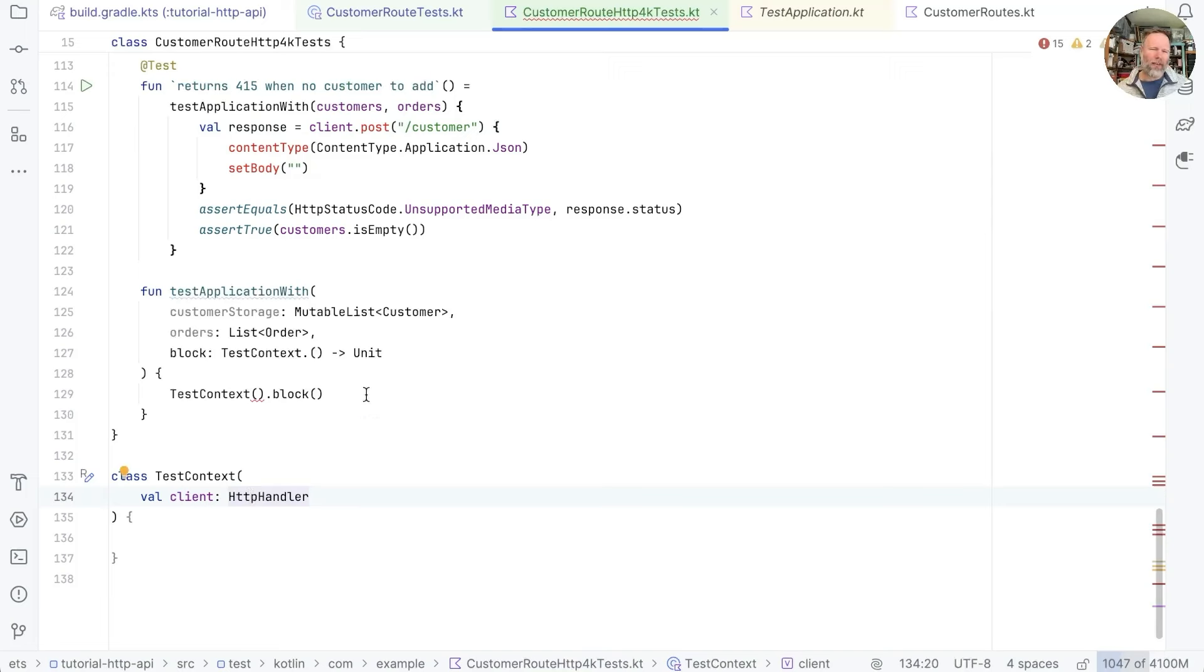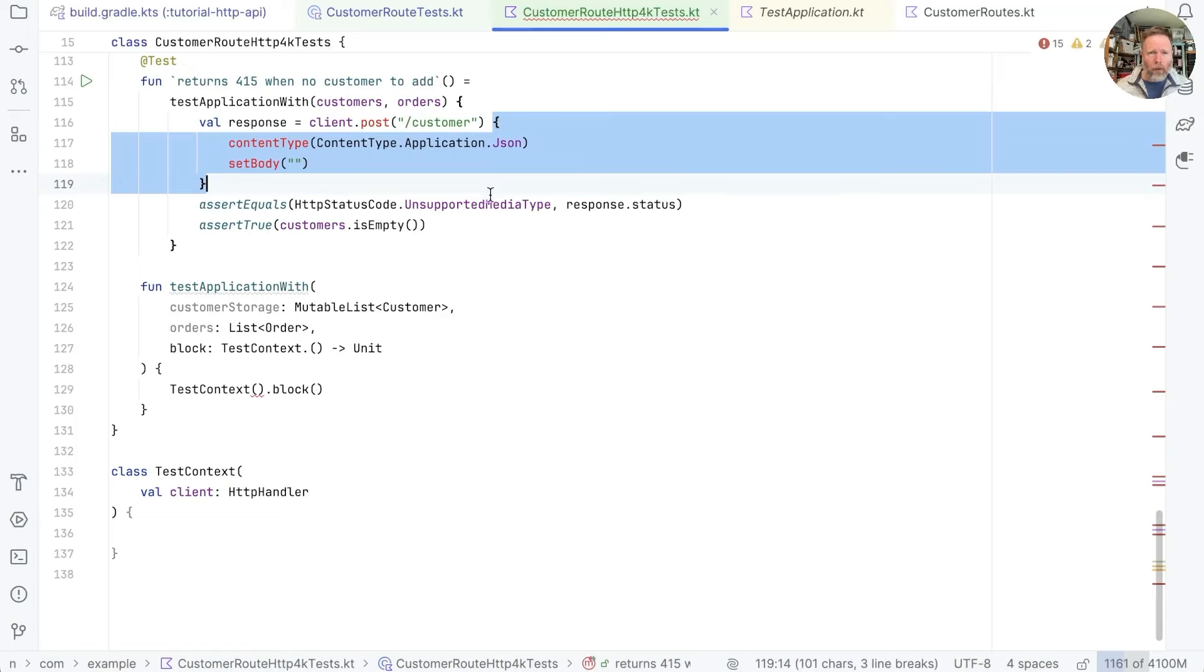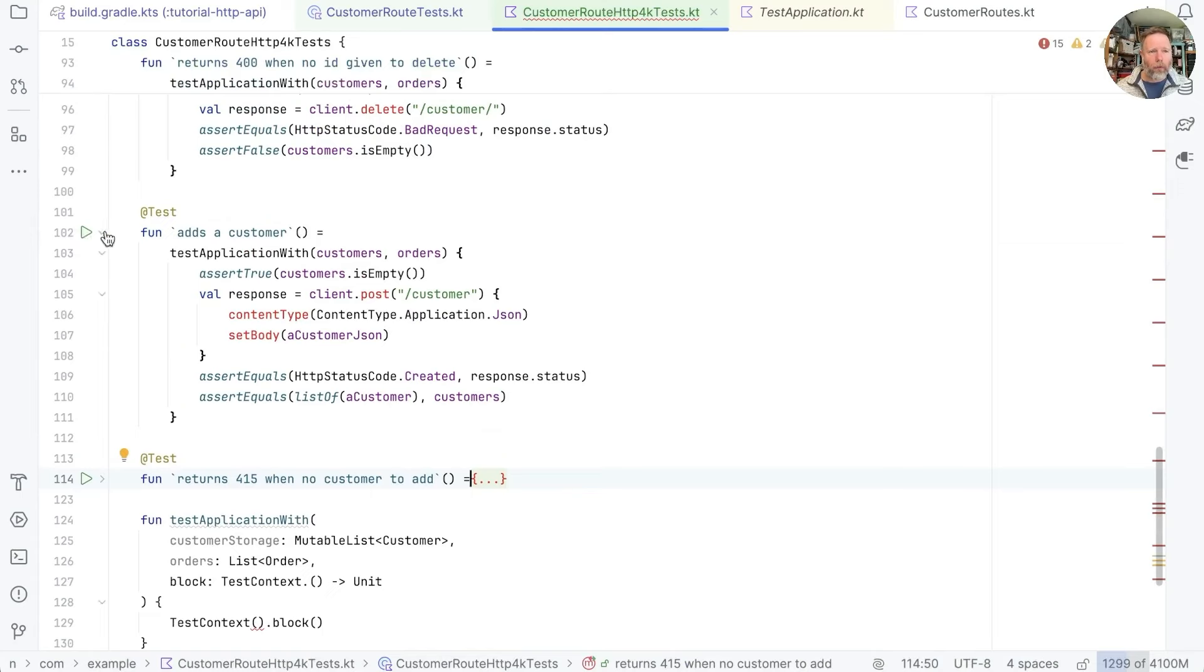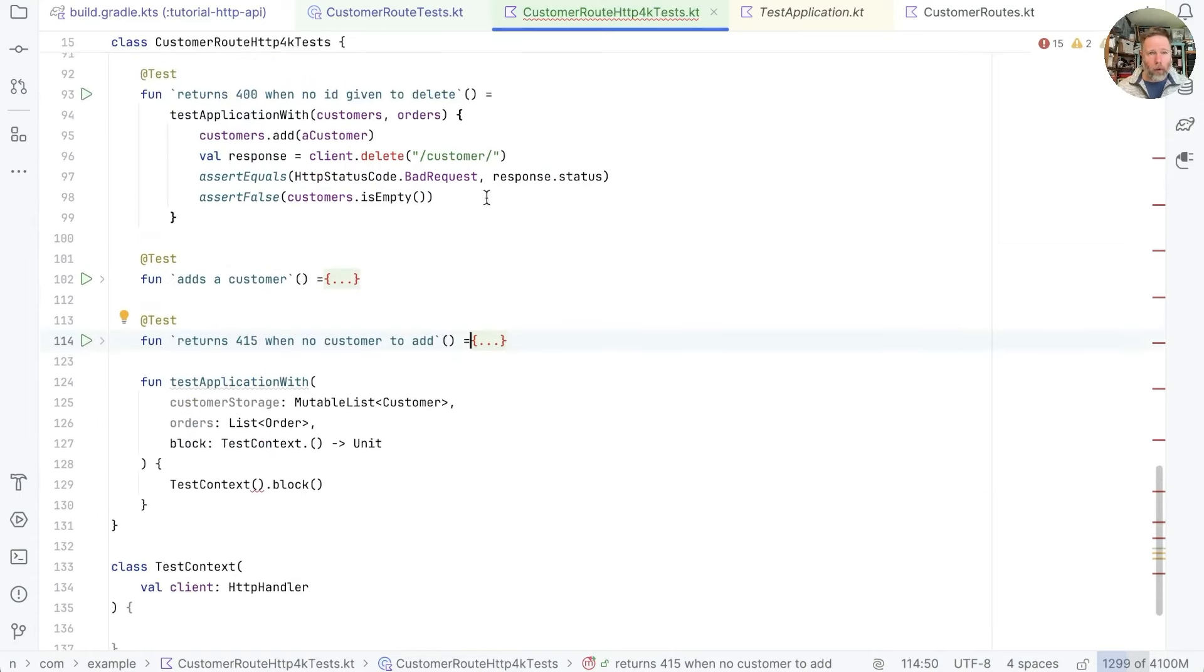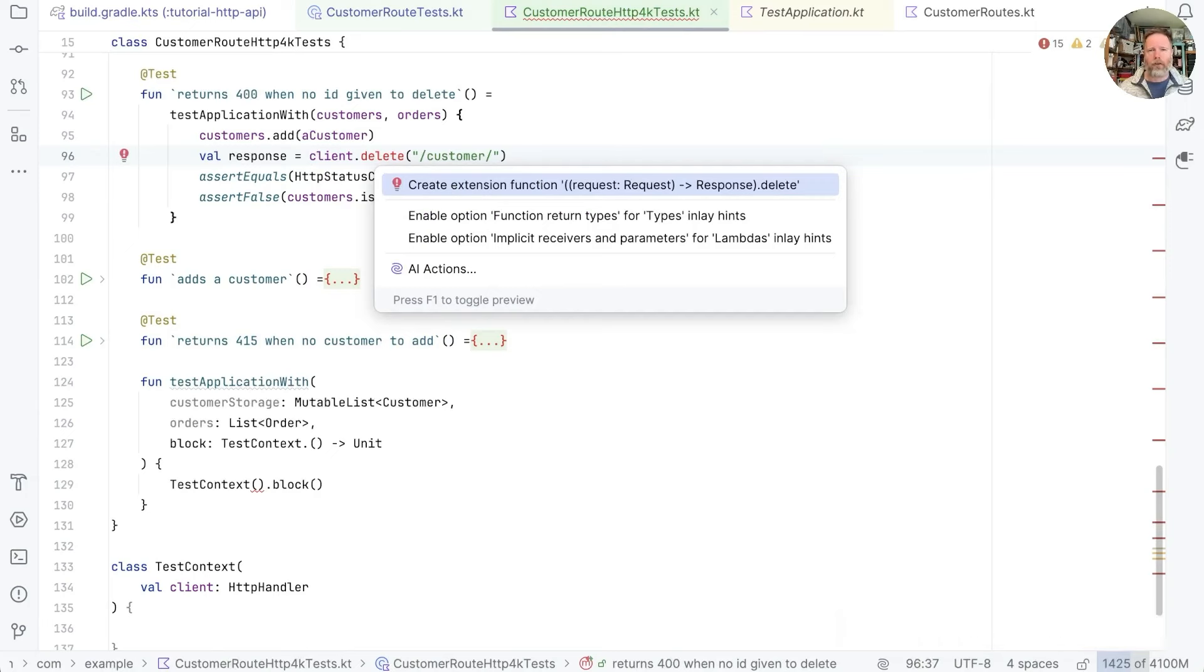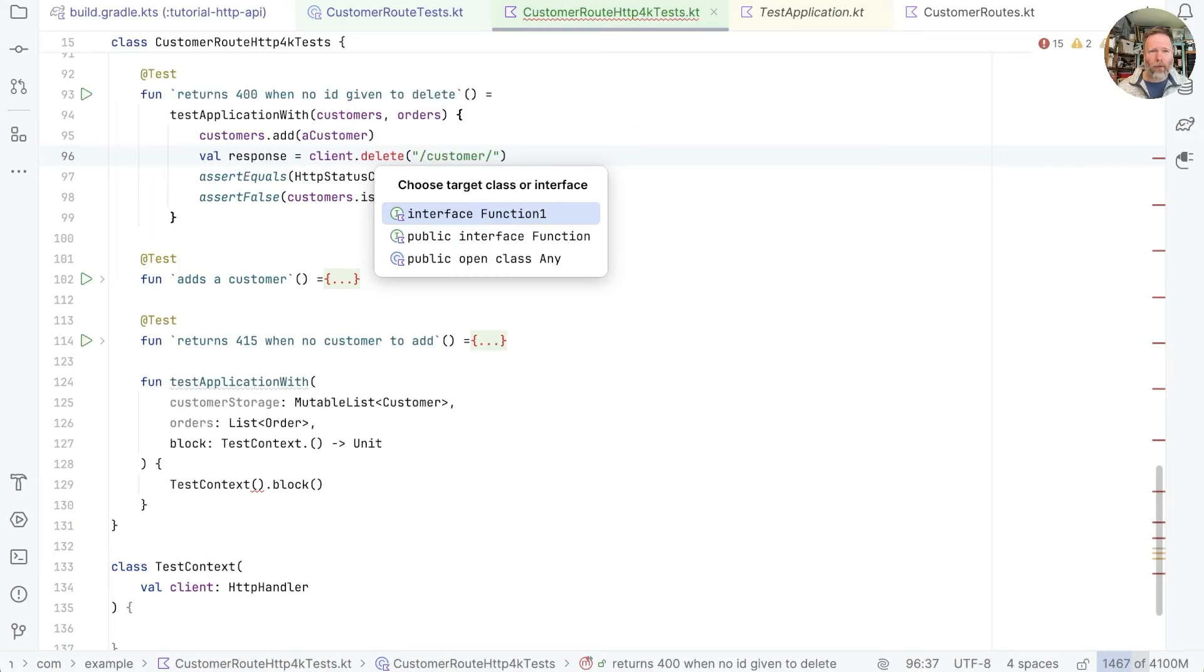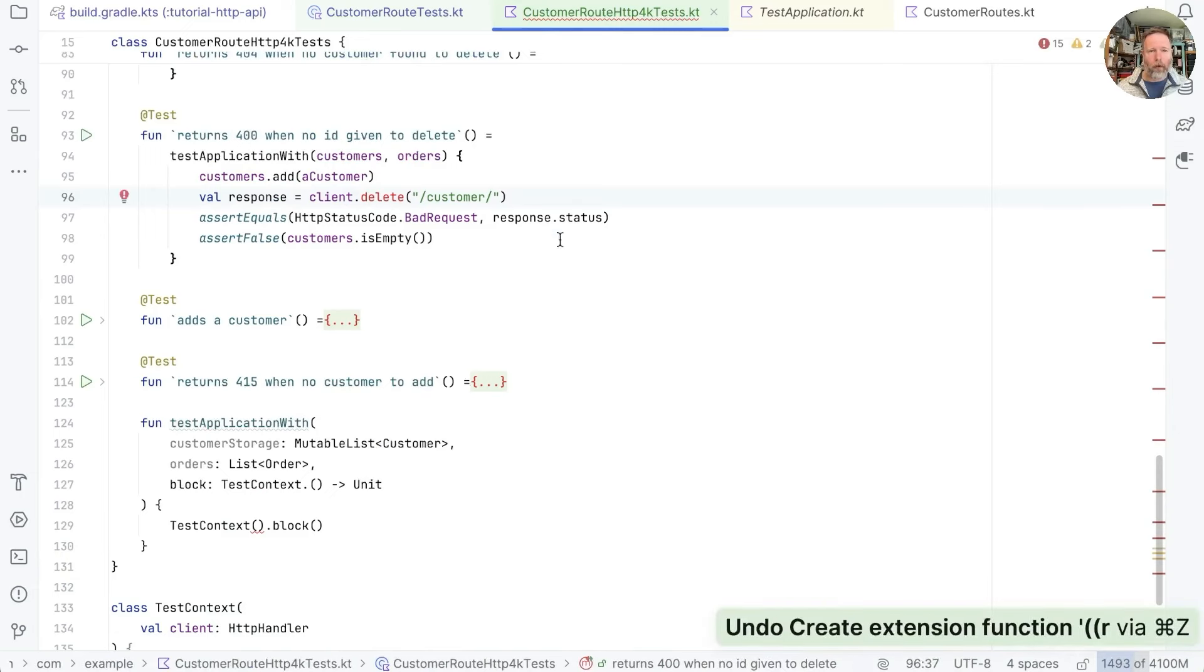We're also then going to have to pass some sort of block into that thing. This is looking complicated so I'm going to fold this one away and ignore it for a bit. So we can just work with delete for example. If we just ask IntelliJ what could it do to make this compile, the answer is it could create an extension function delete. Well let's do that. I really didn't want that. So let's undo that and we'll write it ourselves.